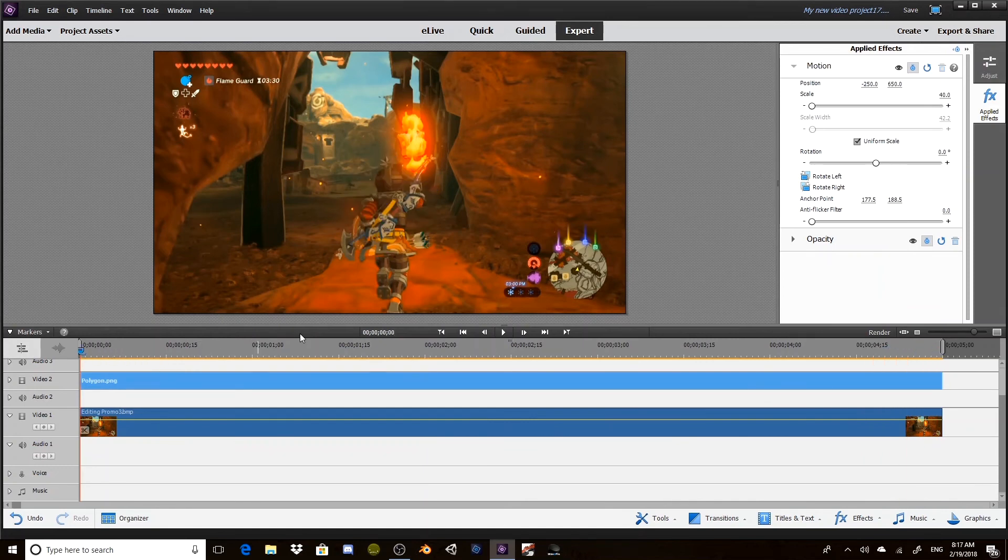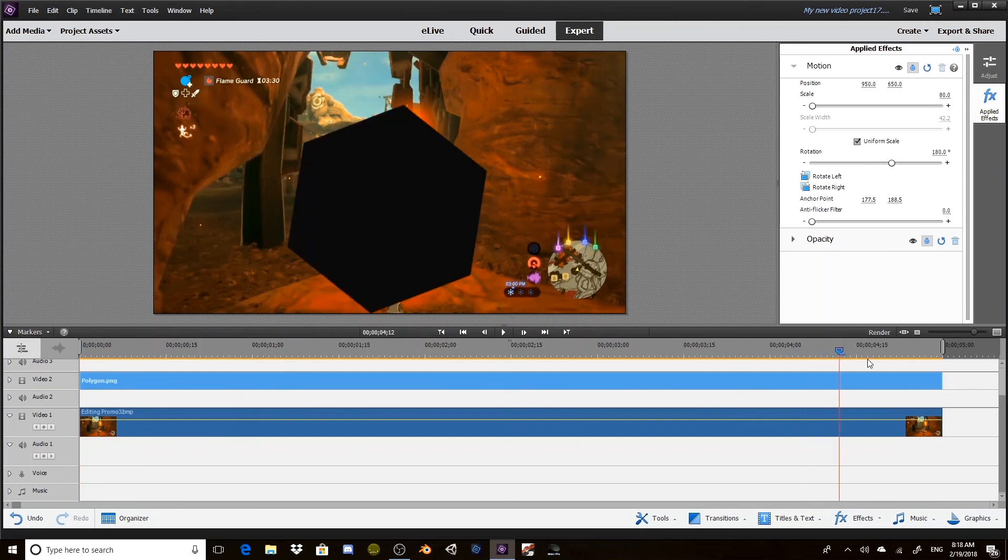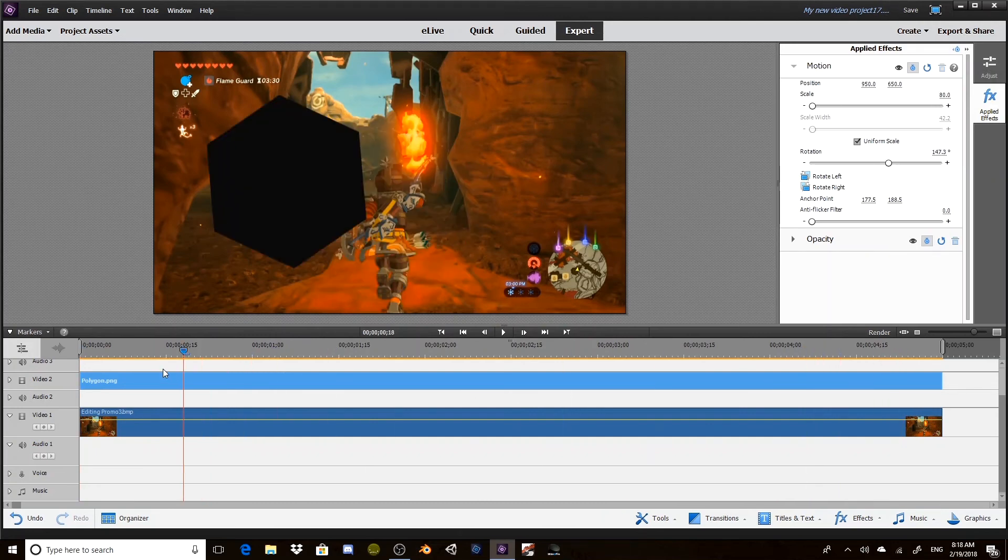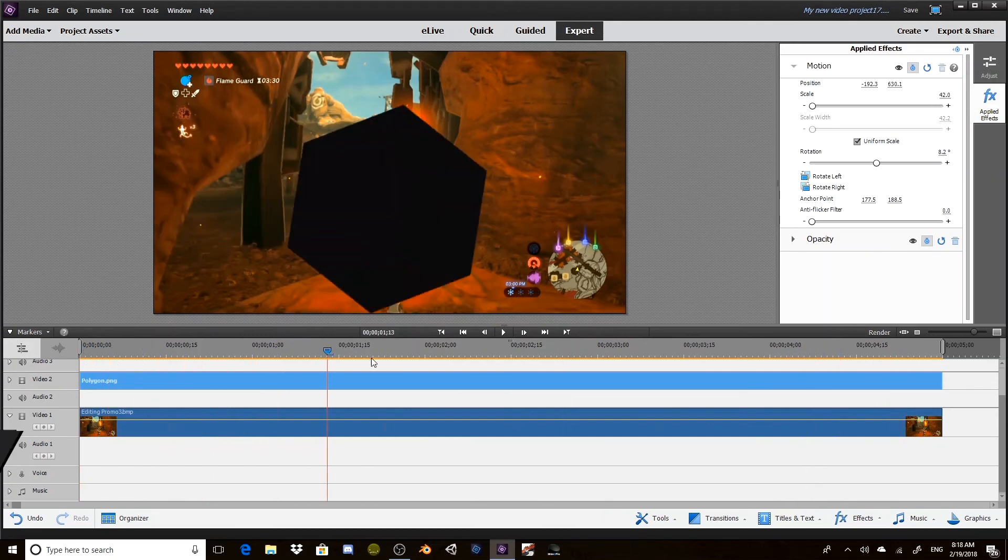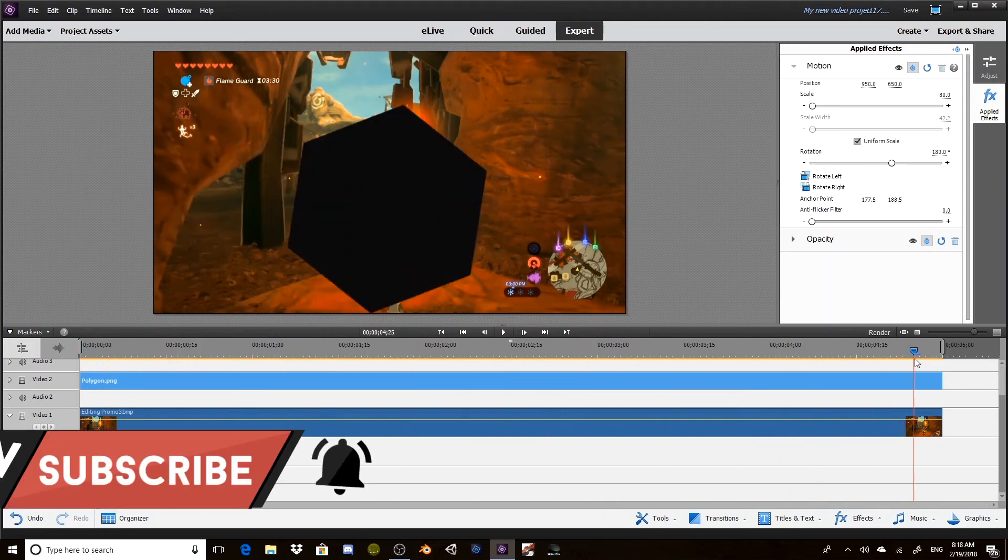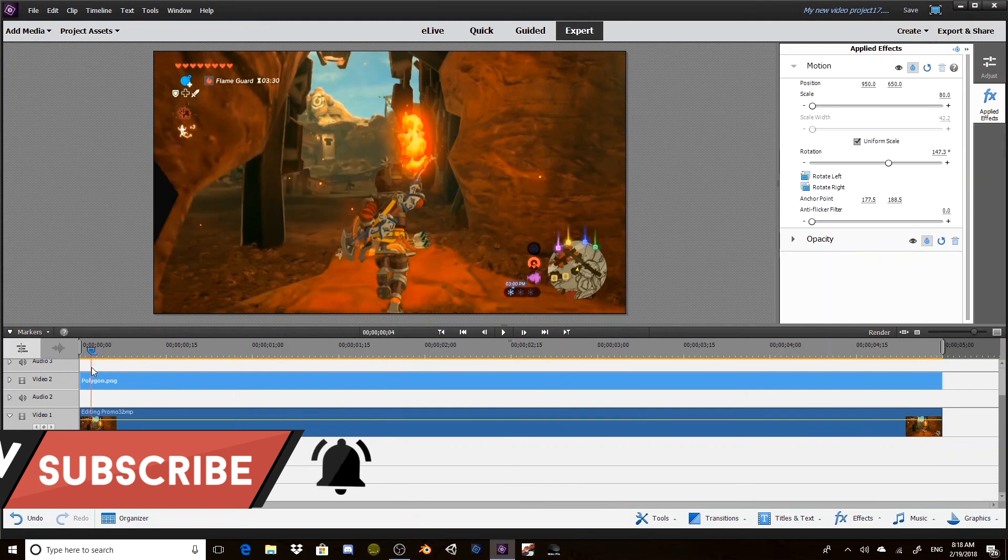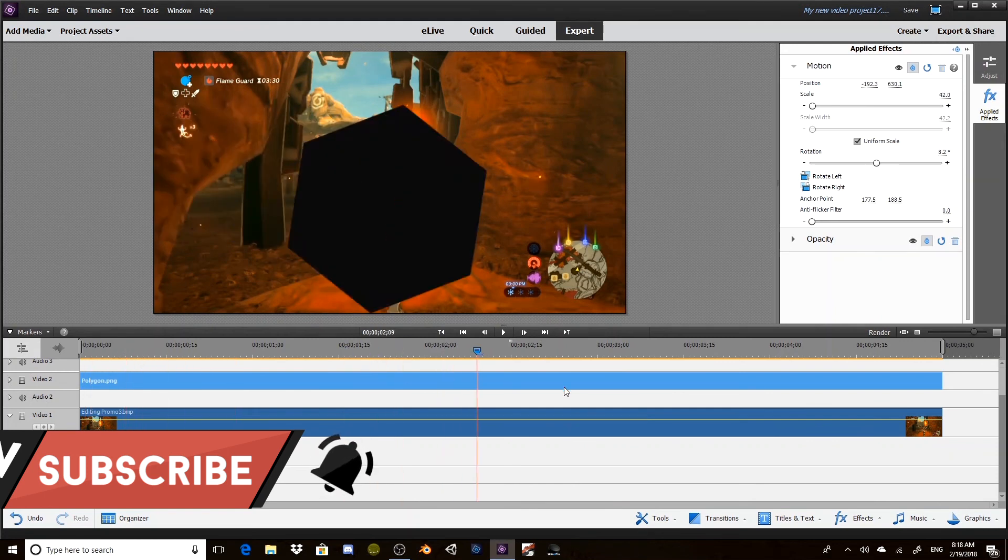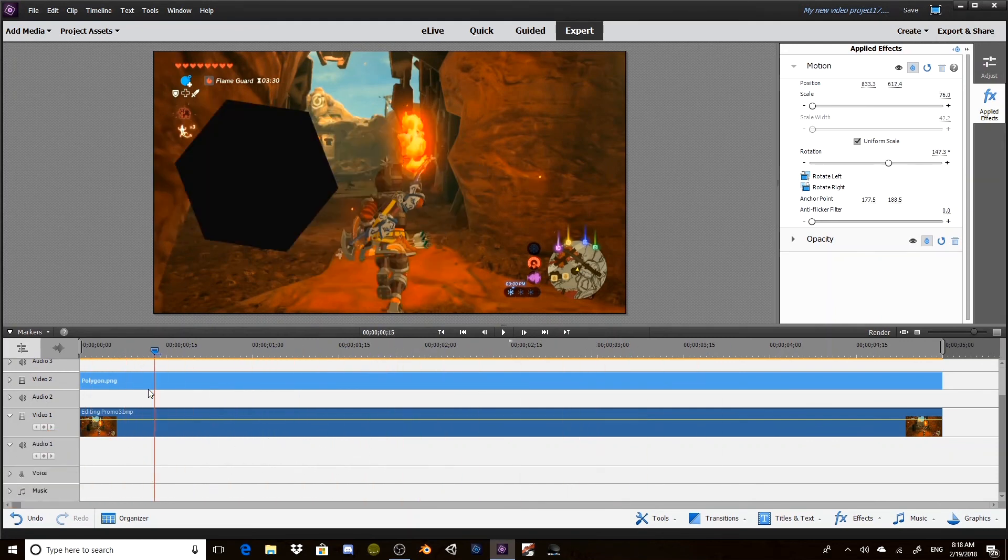So yeah, you guys can add whatever you want. That's how you do it in Adobe Premiere Elements. I hope you guys have enjoyed. If you have, don't forget to leave a like and subscribe. Be sure to click the bell icon to be notified every time I have a new upload.